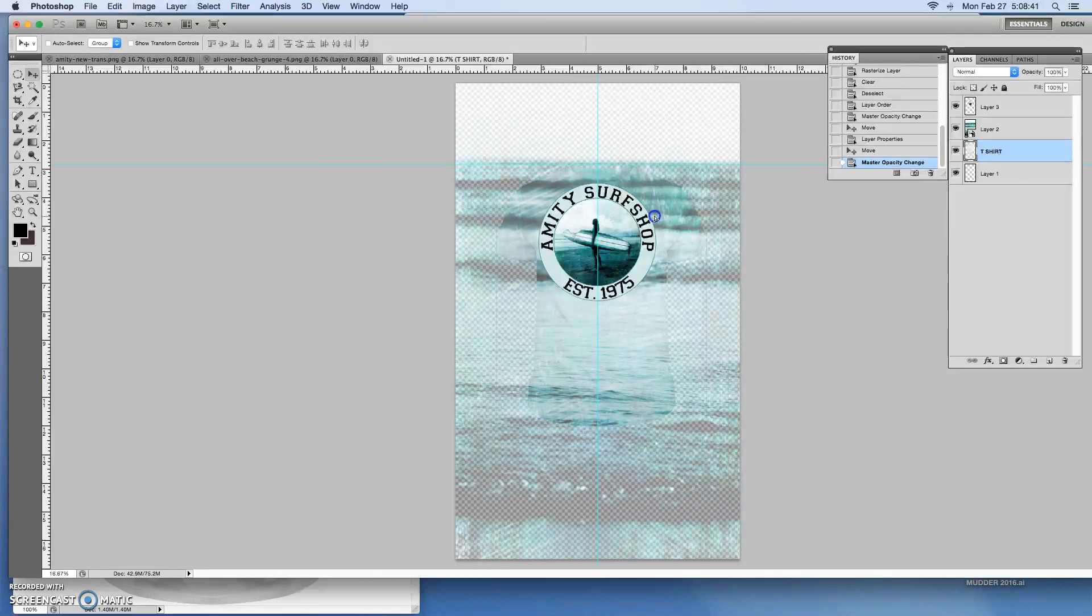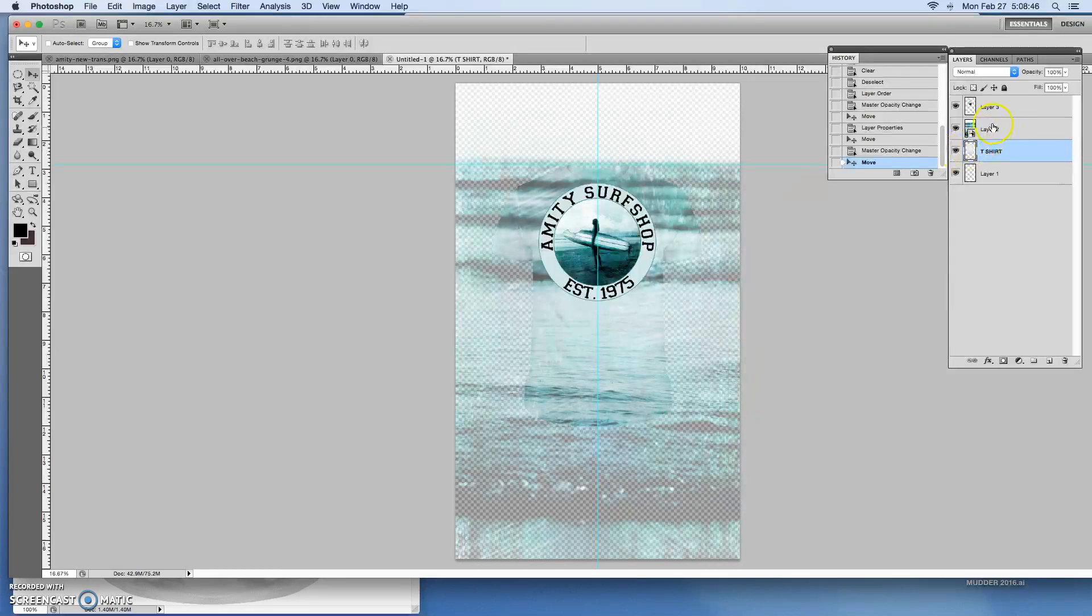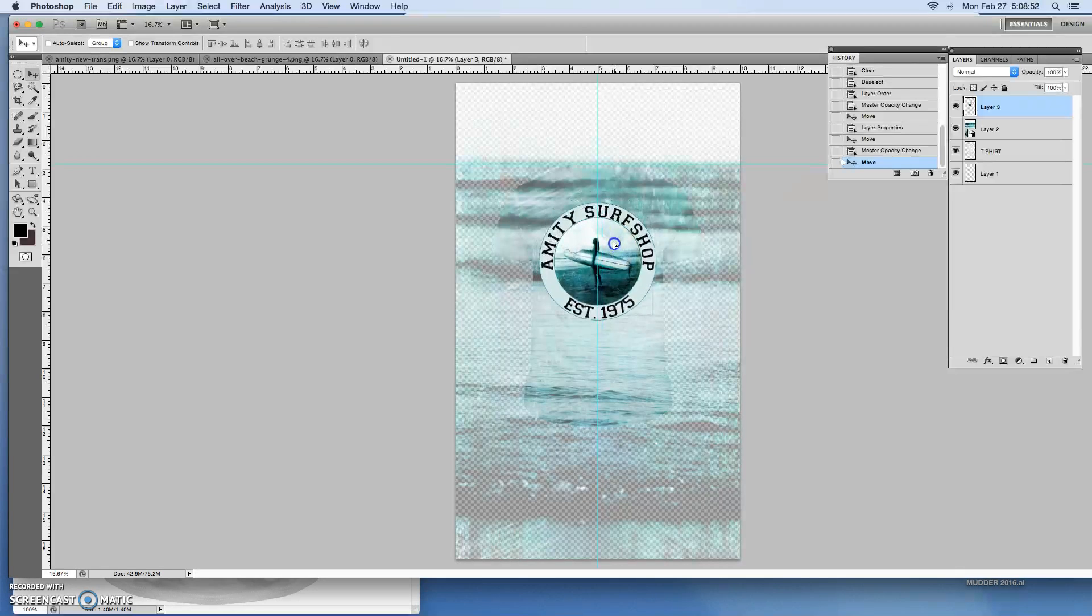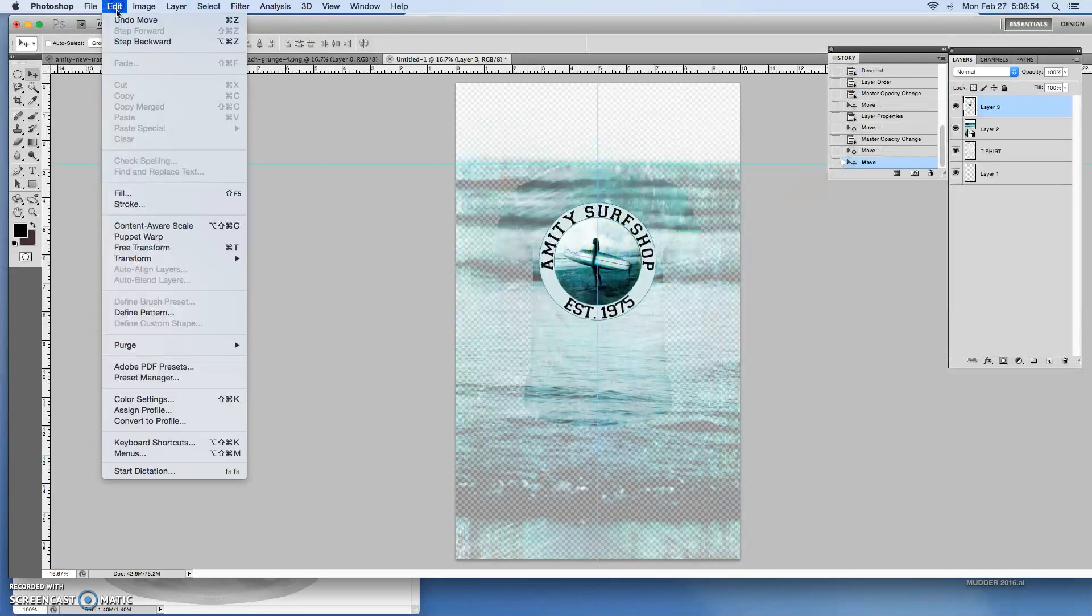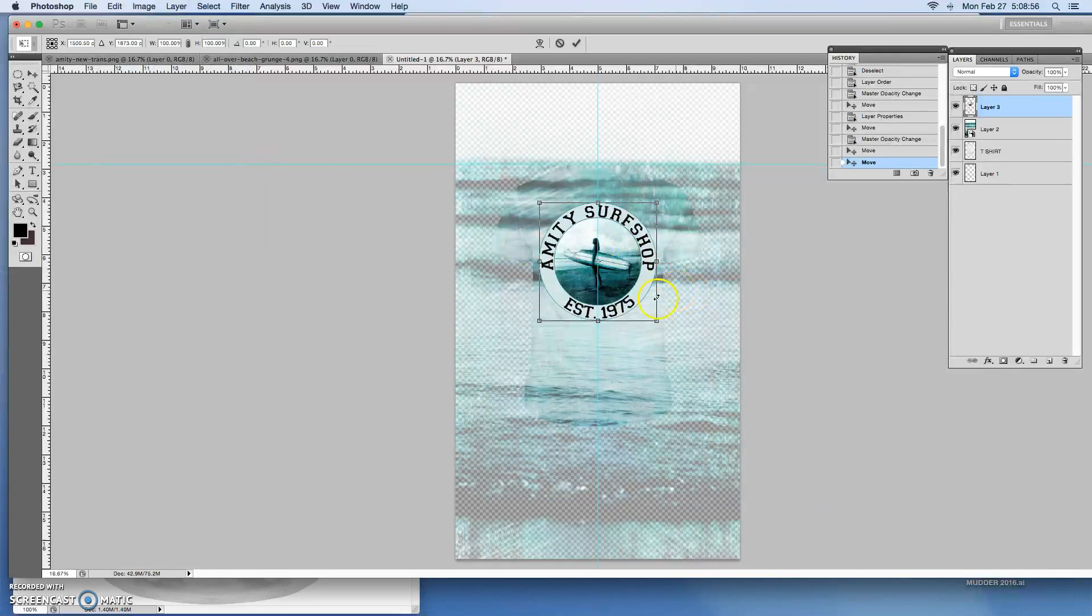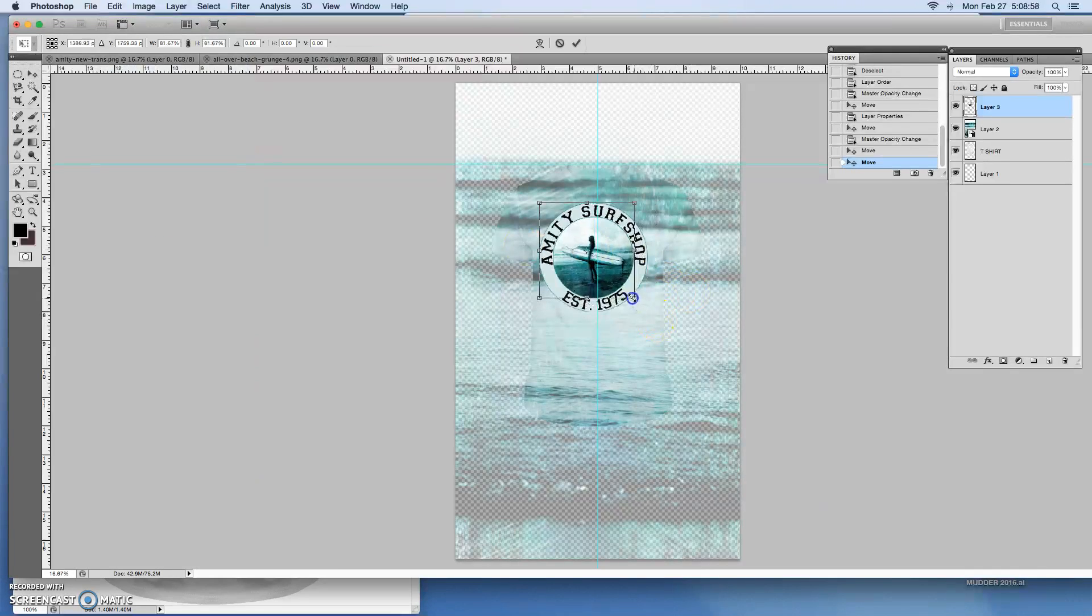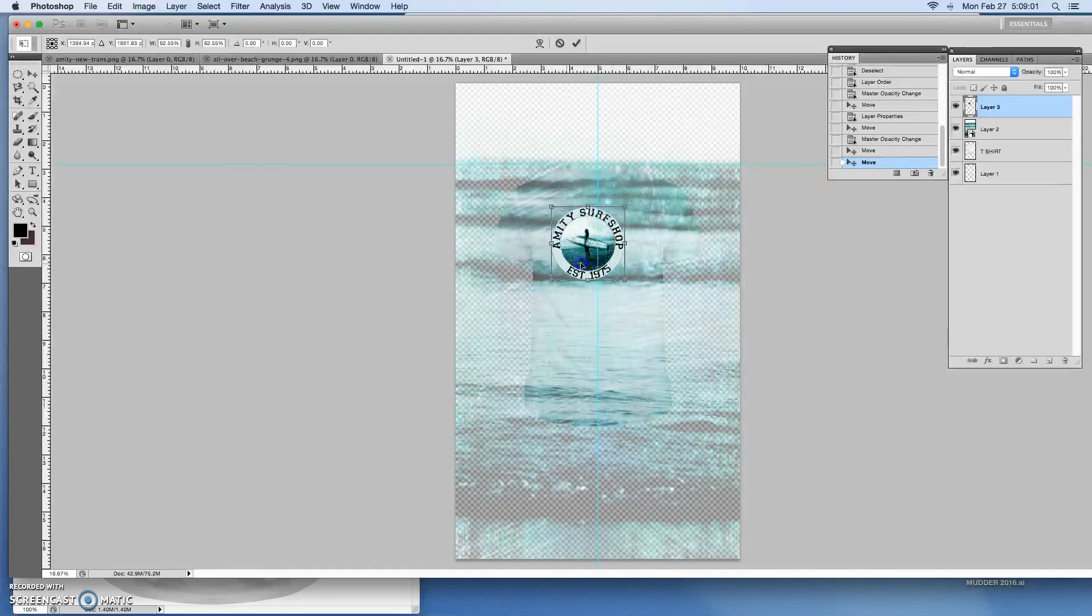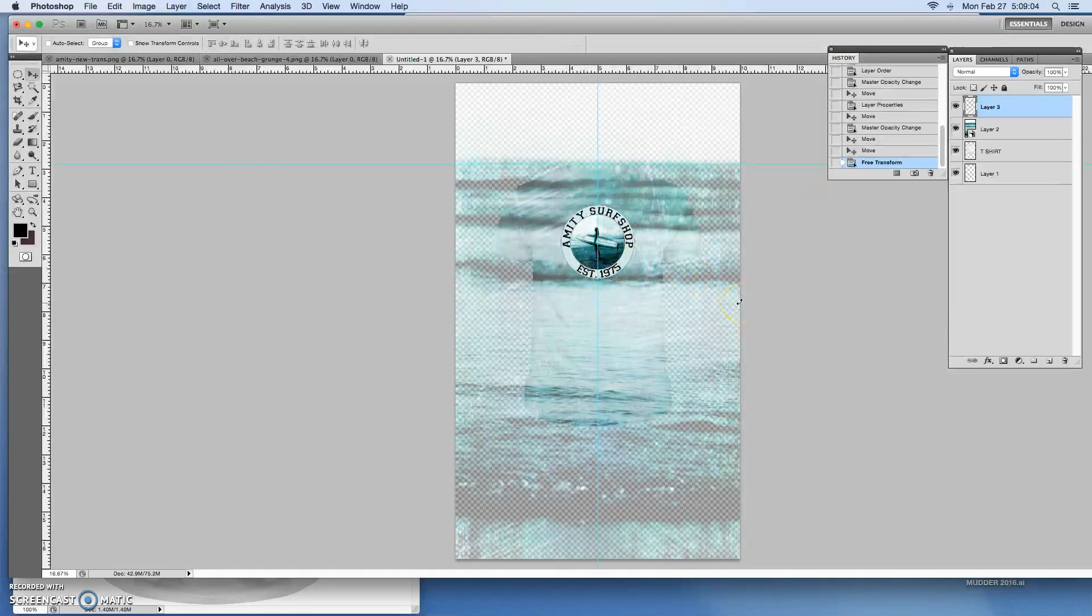Okay so now I need to move the logo. It needs to be a lot smaller. So edit, free transform, put it right in the center, hit okay.